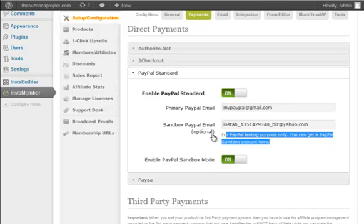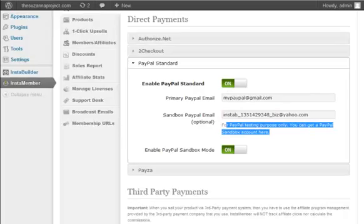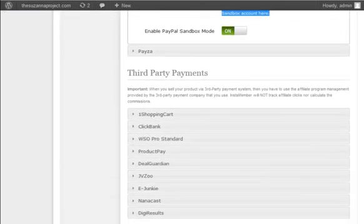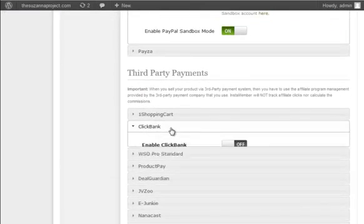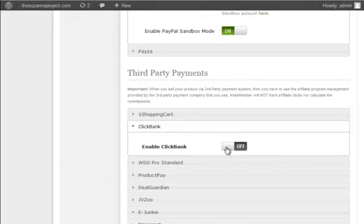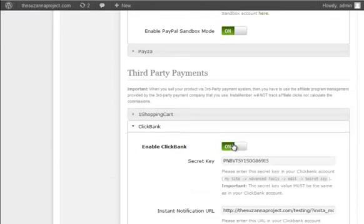Simply click on the Payment System tab that you want to integrate and you can read the on-screen instruction on how to integrate it with InstaMember. Once you set up at least one payment system, then you can create a product. For this demo, I'm going to use PayPal as well as Clickbank and JVZoo.